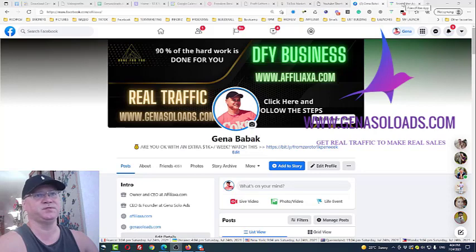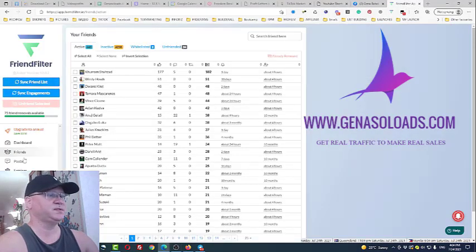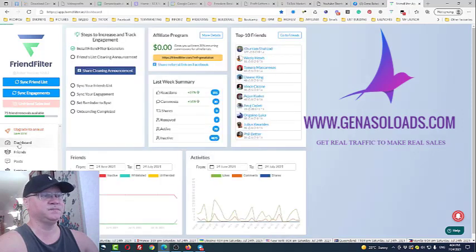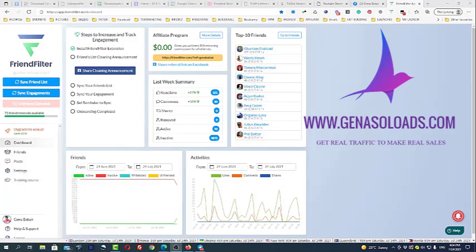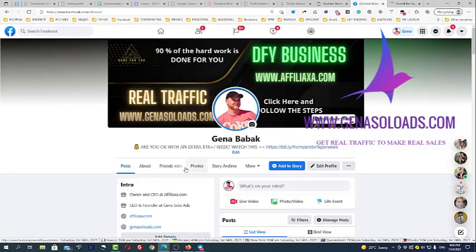Let's come back to Friend Filter. This is how Friend Filter looks like and I will show you how to use it. First of all, why should you remove inactive friends on Facebook? Facebook only allows you 5,000 friends. Right now, as you can see, I have already almost 5,000 friends, so I'm forced to start removing inactive friends.